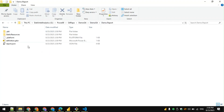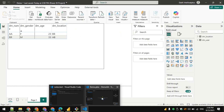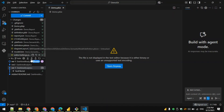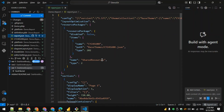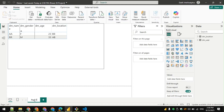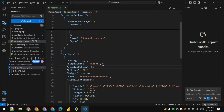Saving as .pbip creates multiple detailed JSON and metadata files, giving us more control over changes. In the repository, we can see all these new files were added. For example, looking at report.json, it says 'Page 1' — which corresponds to the page in the Power BI report. Let me rename this page, making a change in the page name, and save.